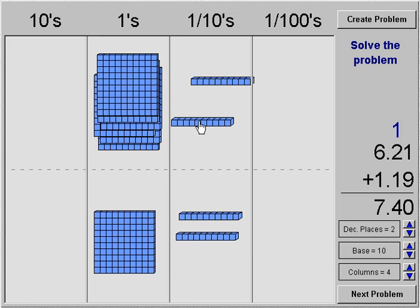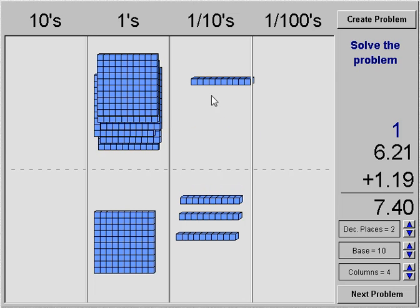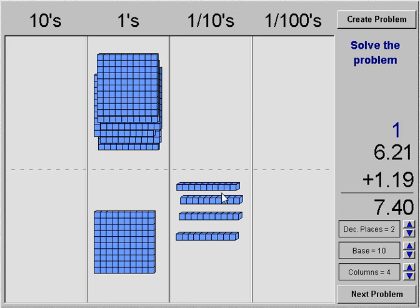Now we need to add these as well. We have one through four, then one through seven. So our answer is seven and forty hundredths.